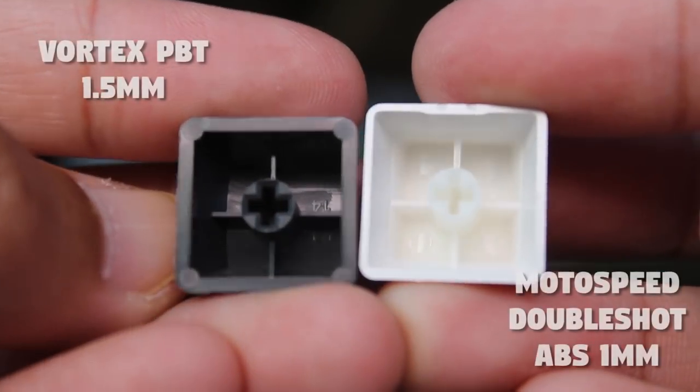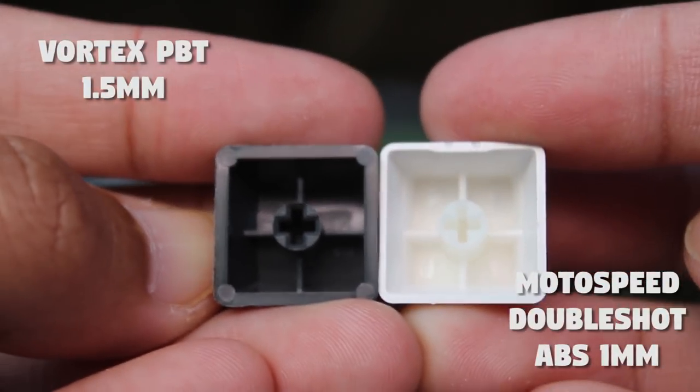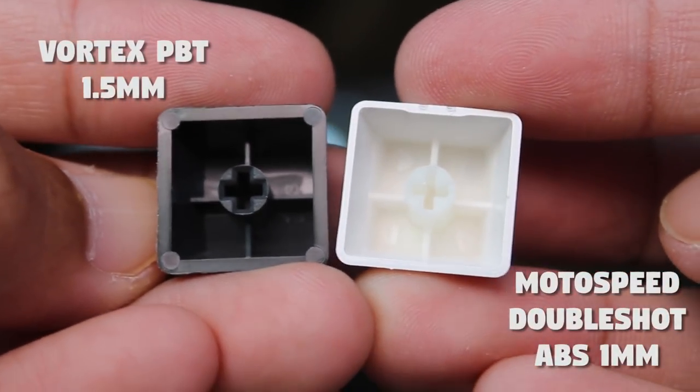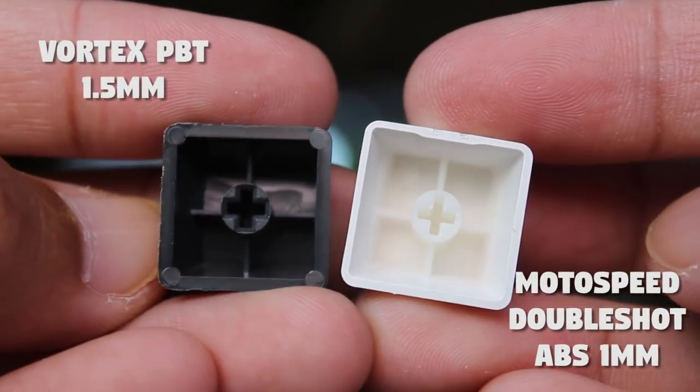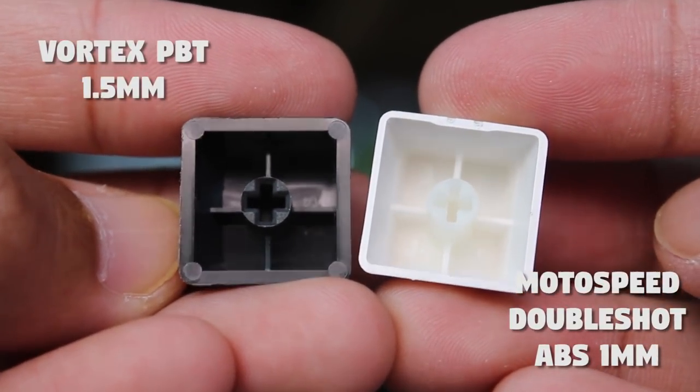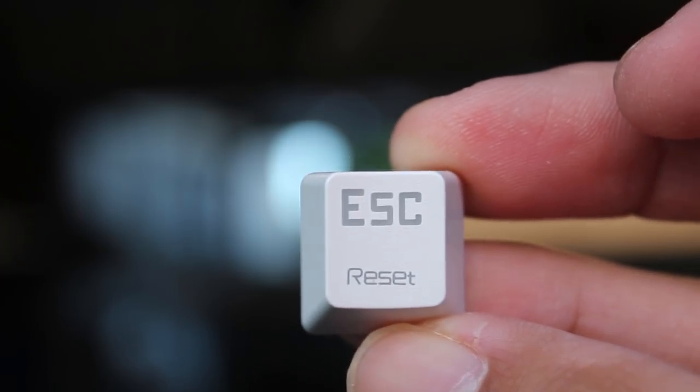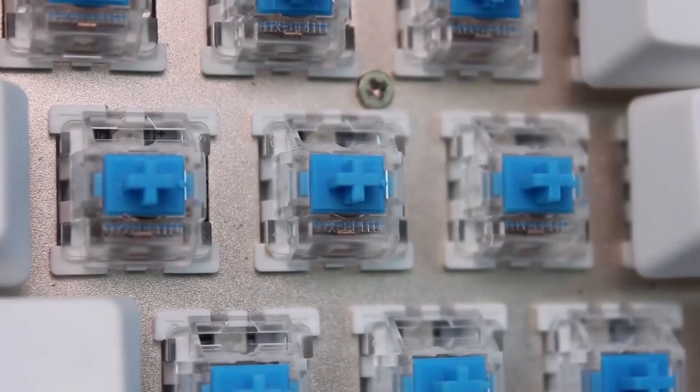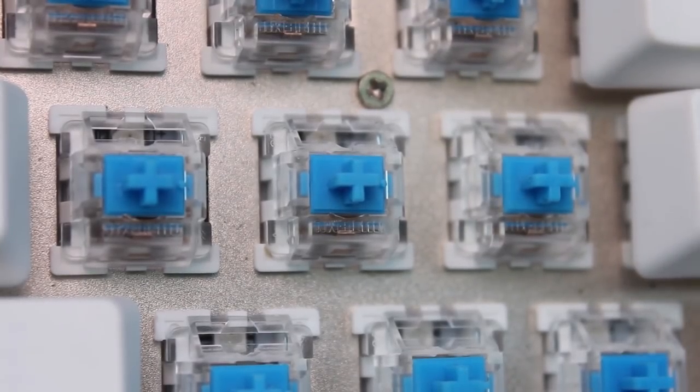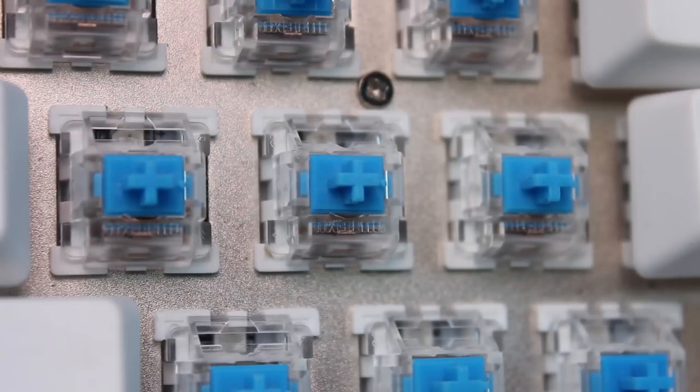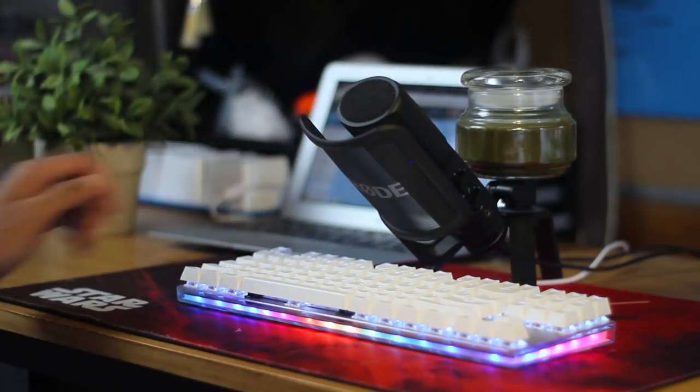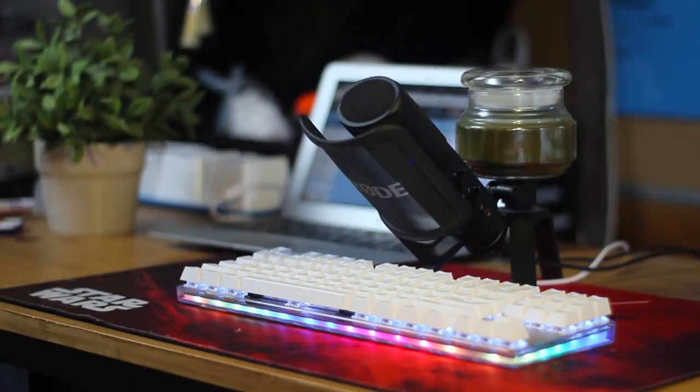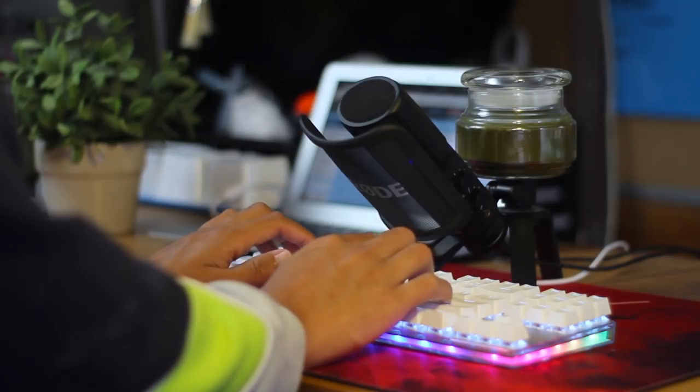Taking the keycaps off, we have 1mm thin double shot ABS keycaps. Double shot just means the legends are a different piece of plastic, so they'll never fade away. And underneath the caps, we have the very common budget Altamue Blue switches. These are just clones of the Cherry MX switches, and they mimic the color characteristics as well, so these are tactile and clicky with a travel distance of 4mm. And here's a quick sound test.